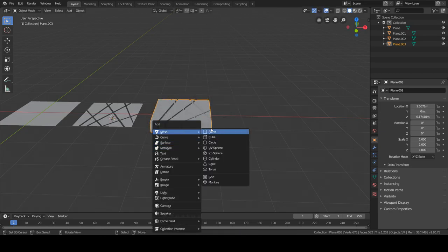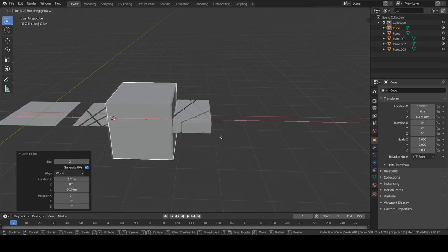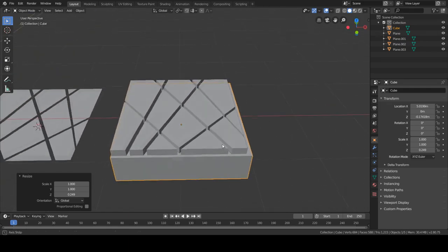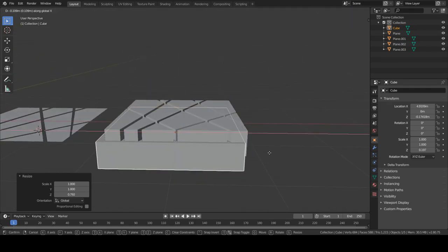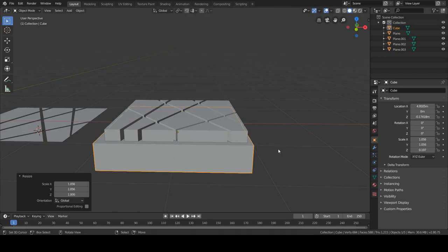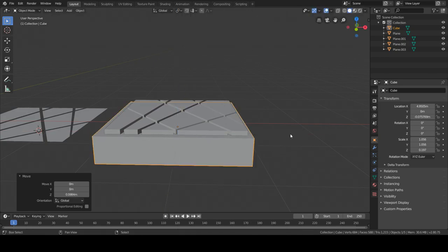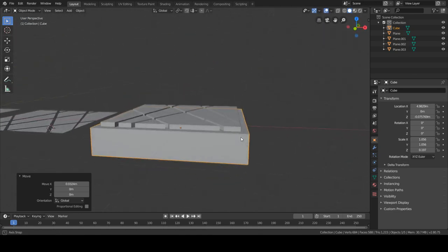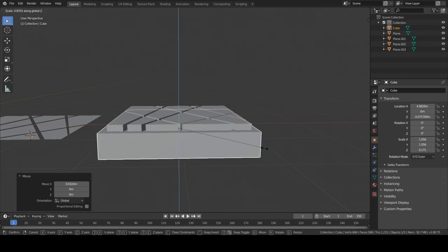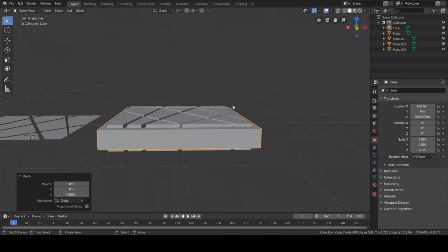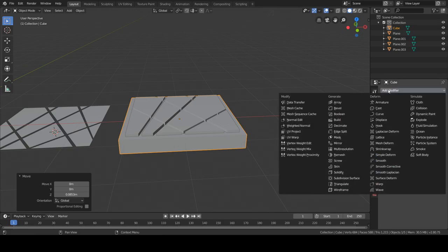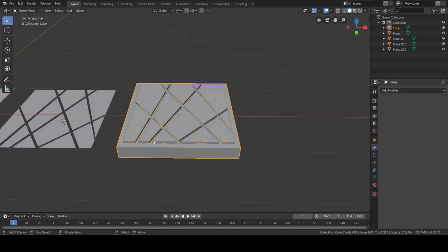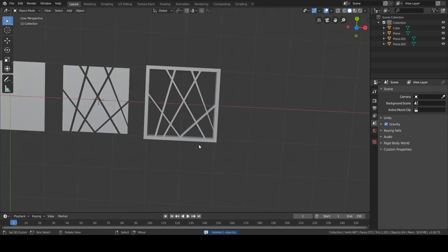To do a Boolean. So let's go to modifiers, Boolean, select the object. Make sure it's in difference and apply. And there you go.